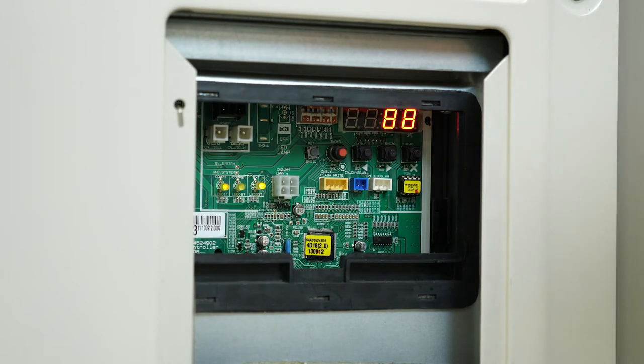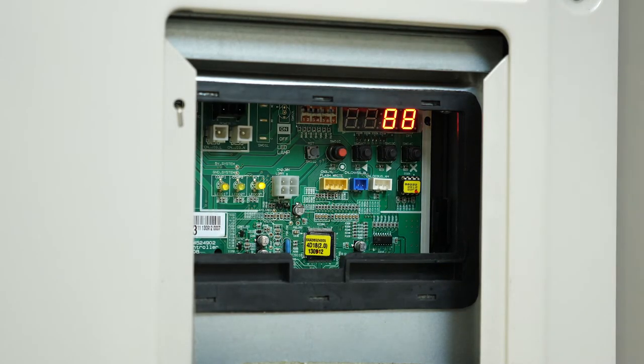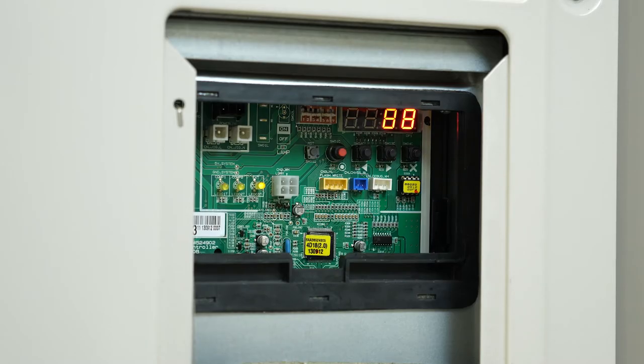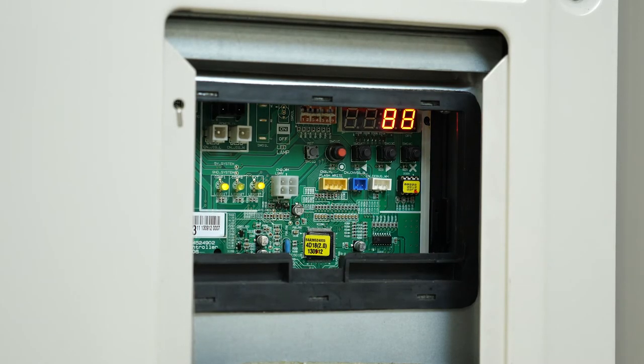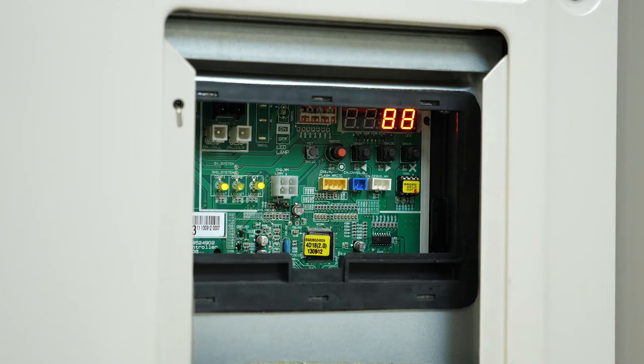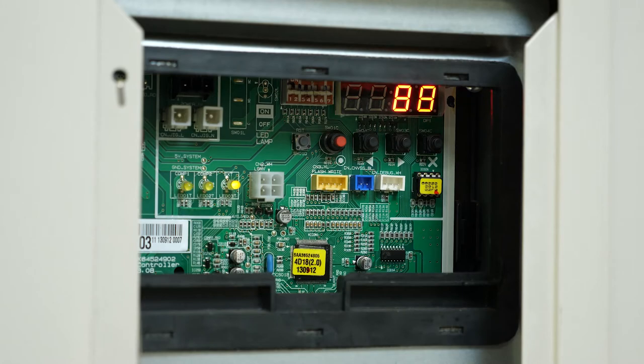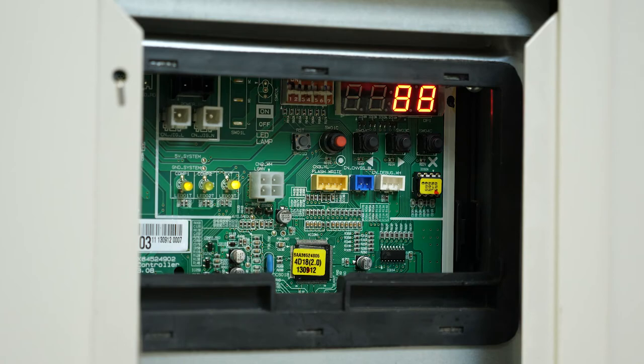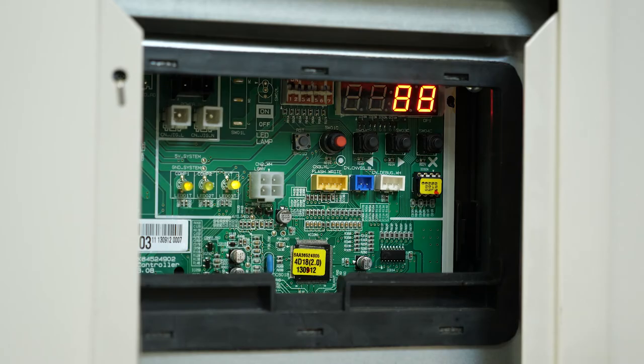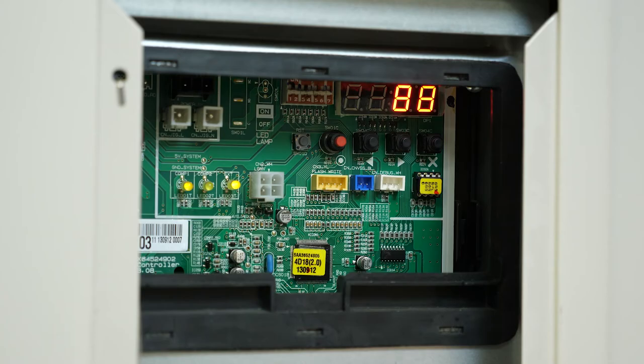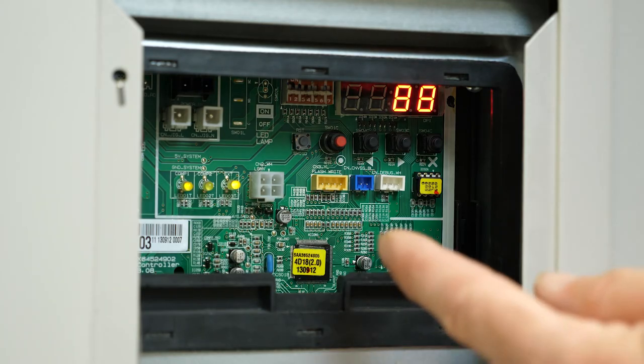88 is on, we know the process is going through. During this auto address process, 88 will stay on the screen until it shows us the correct number of indoor units and the correct number of HR boxes. If those two numbers are correct for the system you're working on, then you know the auto address has correctly found all your indoor units.